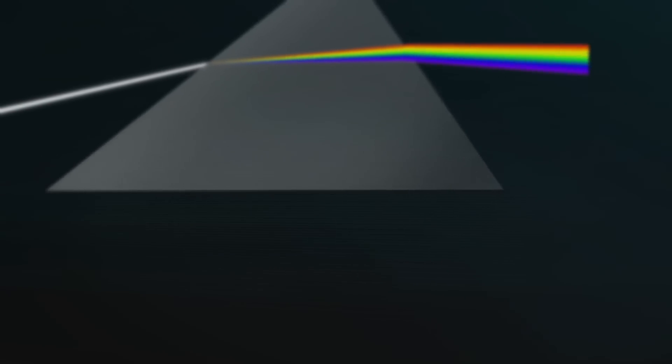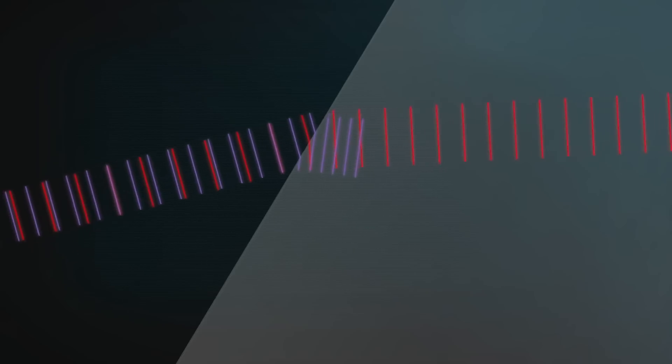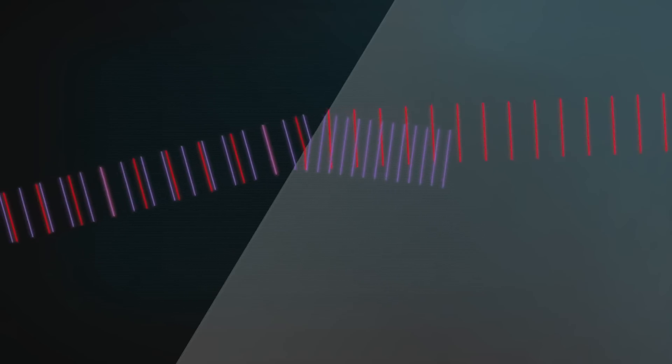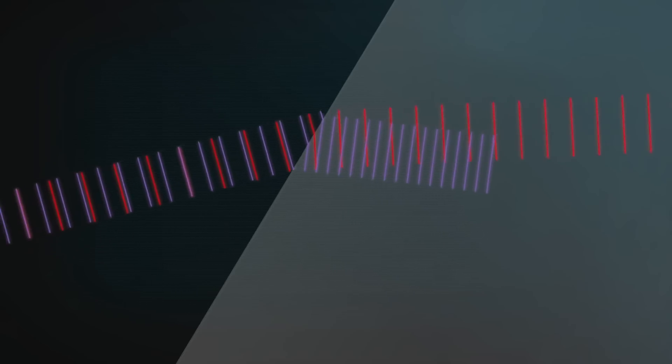White light, such as sunlight, is composed of a continuous spectrum of wavelengths. Longer wavelengths, like red light, have lower frequencies, while shorter wavelengths, like blue light, have higher frequencies. In a vacuum, all wavelengths travel at the same speed, where the product of frequency and wavelength equals the speed of light.